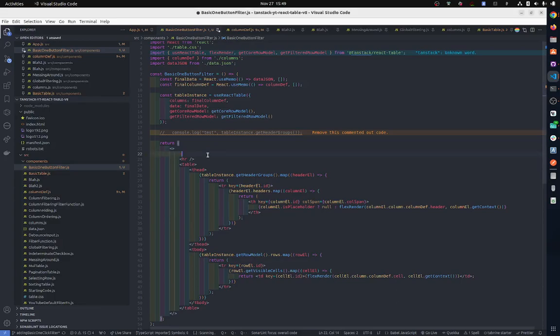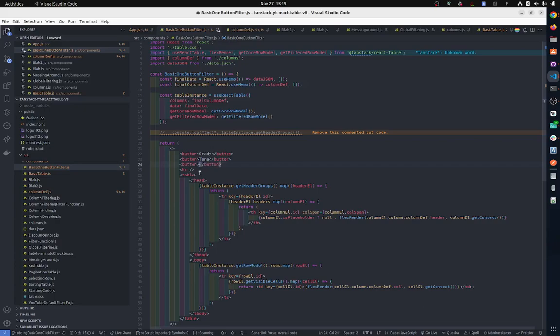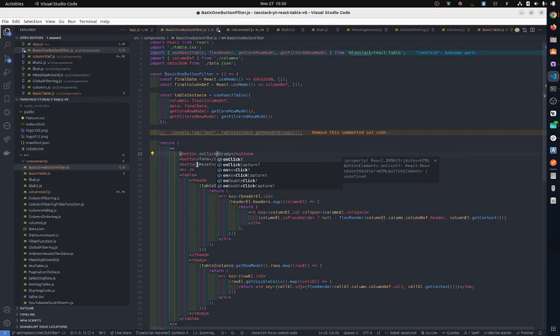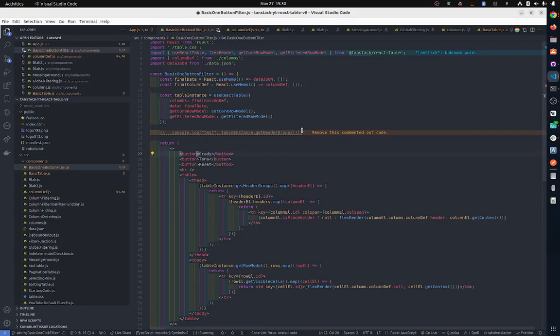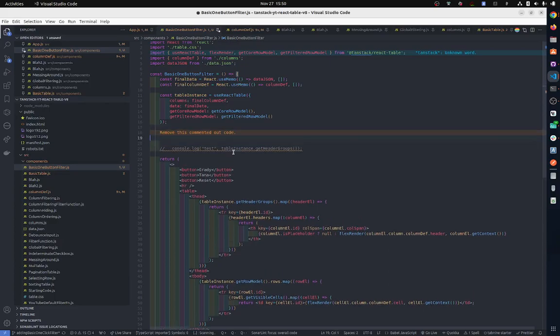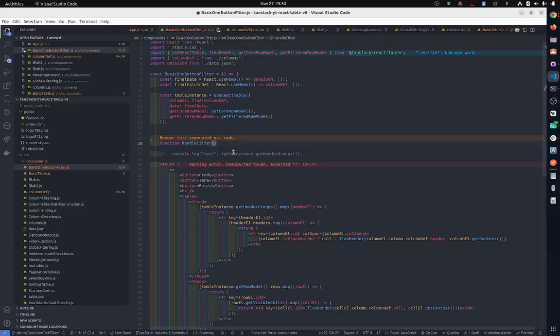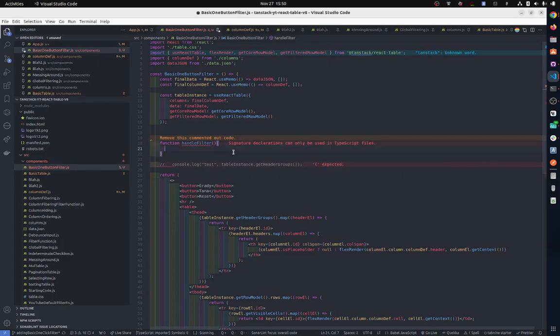The first thing we need to do is set up three buttons: Grady, Tana, and reset. The next thing we need to do is create onClick functions. Actually, before we do that, I'll show you a basic onClick function. So function handleFilter, we're not going to put anything into it. Remember you need two things: you need to get the column and you set the column's filter, which is literally that simple.